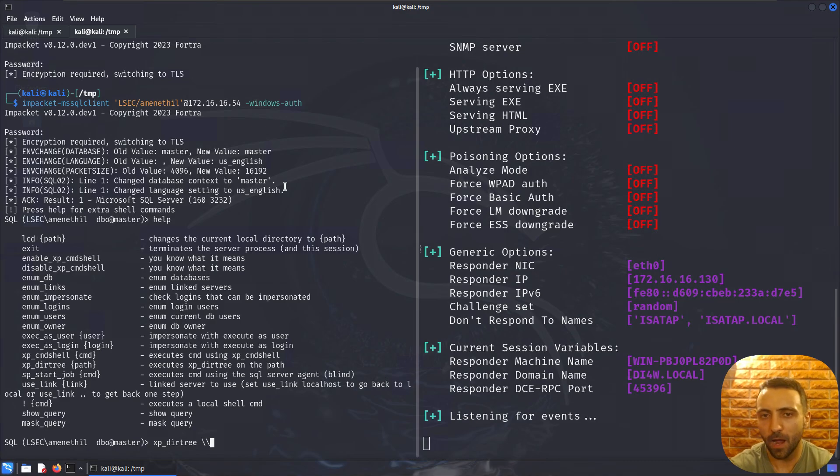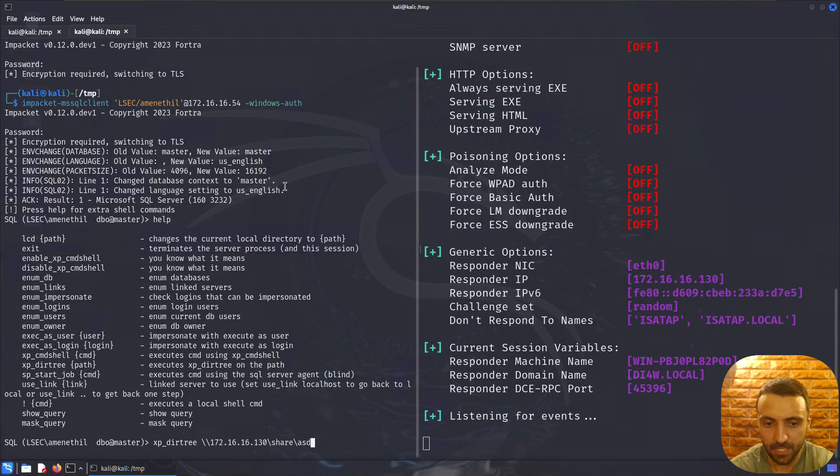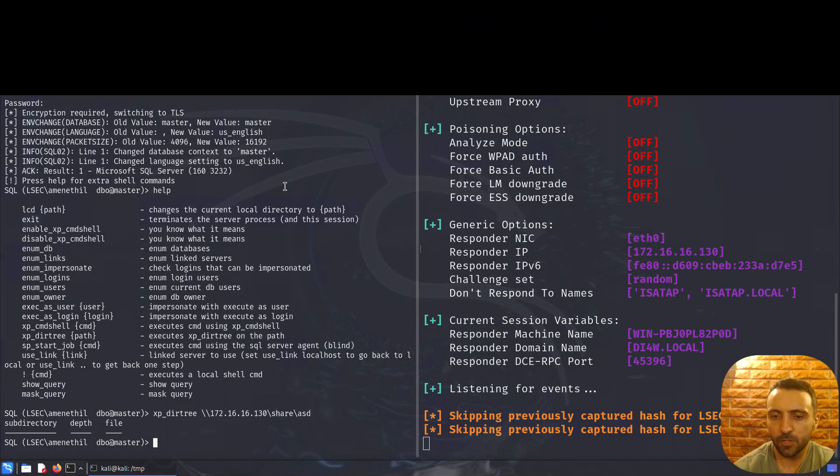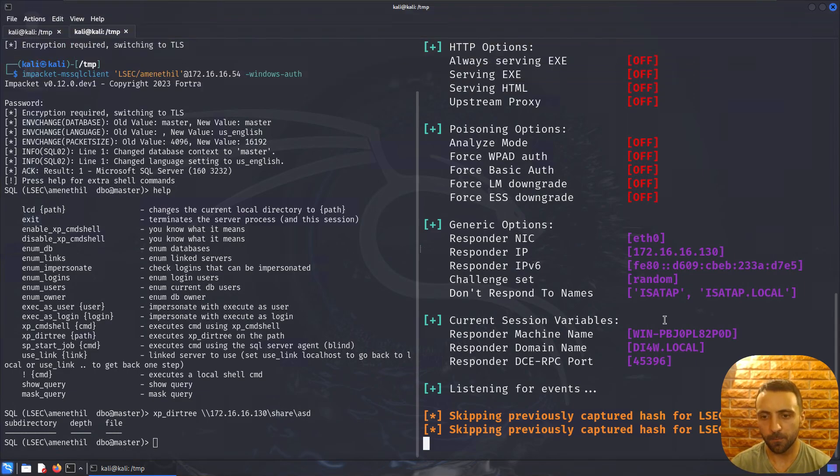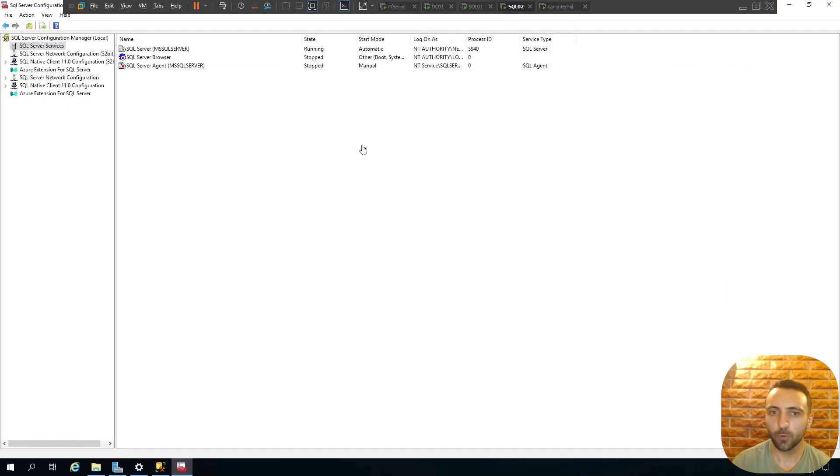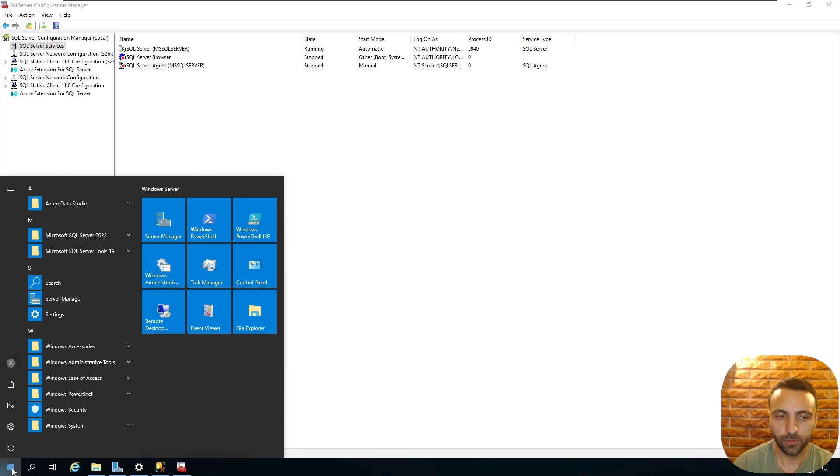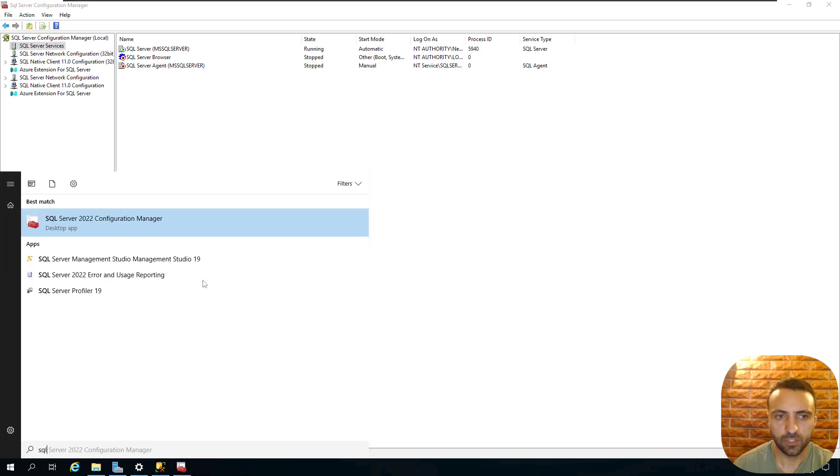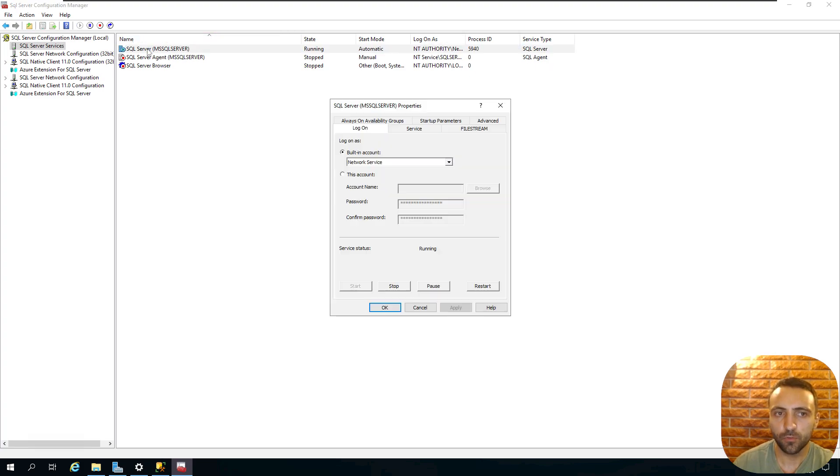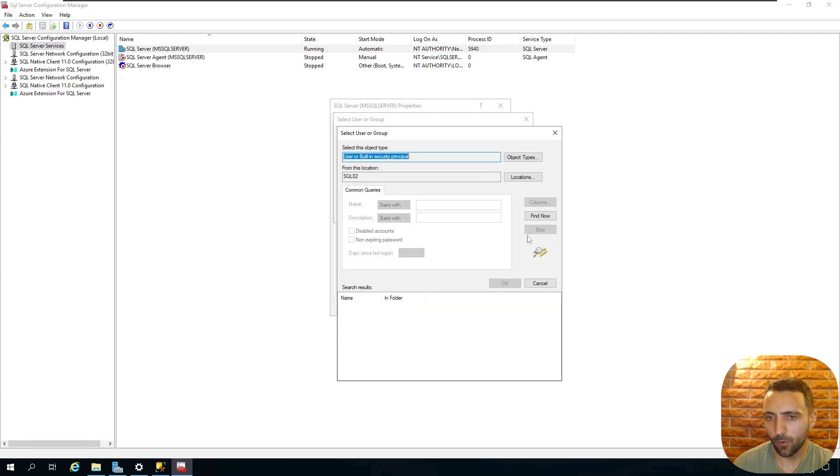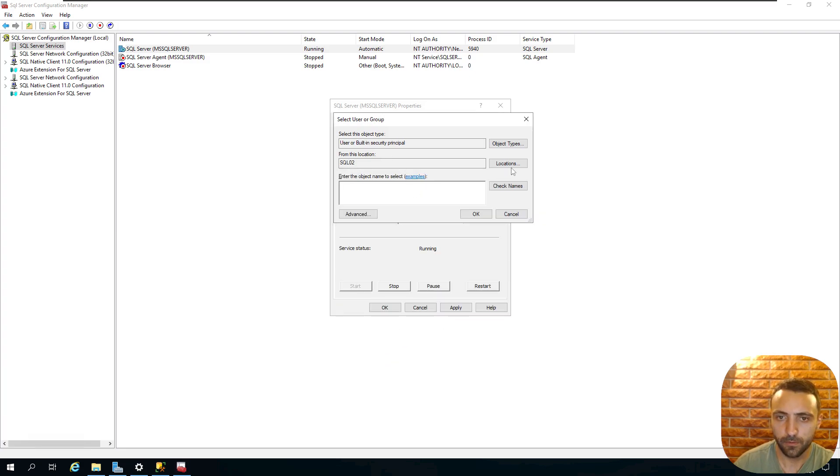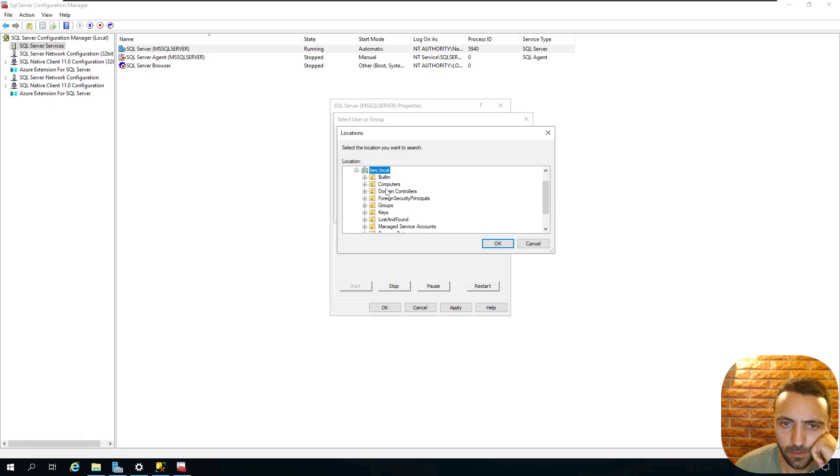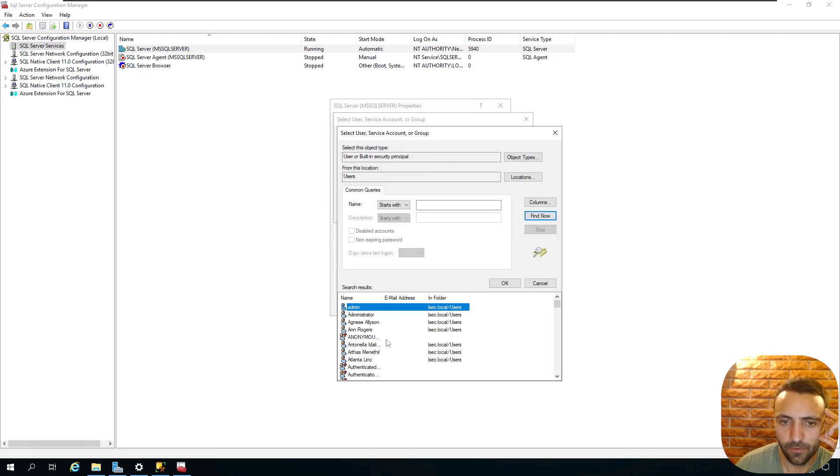Since we now know what xp_dirtree is, let's find some ways on how to utilize and enumerate if some environment can be vulnerable. For that case, I'm gonna start a simple Responder on my interface. I'm gonna connect to a database using the same credentials as mentioned before. Keep in mind that most of the users would be able to connect and use xp_dirtree if they have some kind of low privileged access on the database. I can do xp_dirtree and specify a path to my local IP address, 172.60.60.130, then specify share or whatever, and just run it.